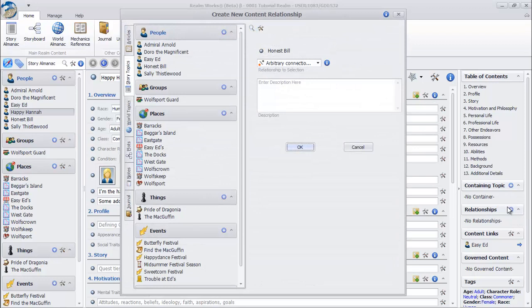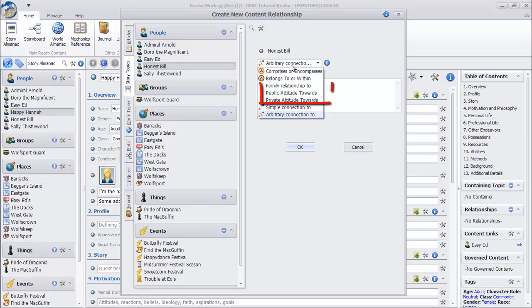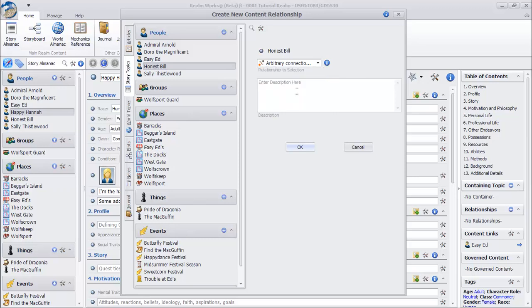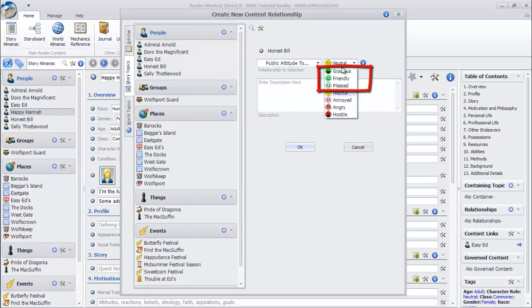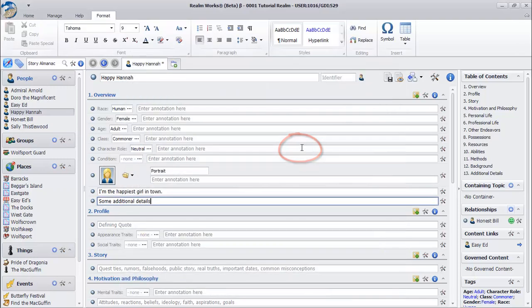On the Story Topics tab, choose another character. Choose Public Attitude Towards from the dropdown. Choose Friendly from the Attitude dropdown. Click OK. Be sure to save your work.